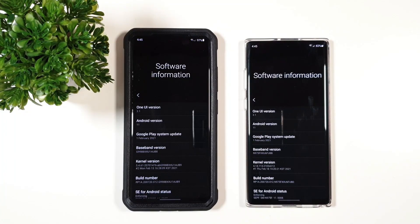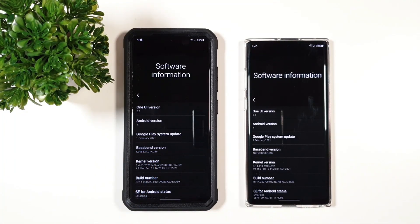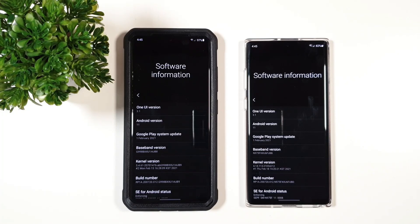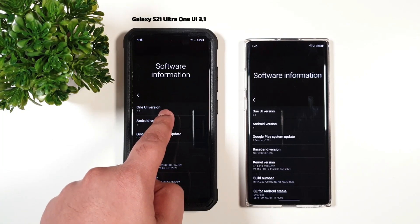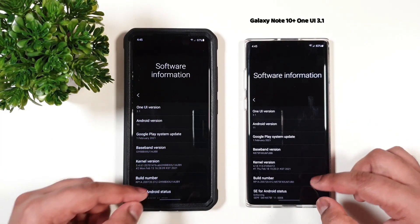Hey guys, this is Zek and Jun Nguyen. I have both of these devices running One UI 3.1. We have the S21 Ultra and Note 10 Plus.